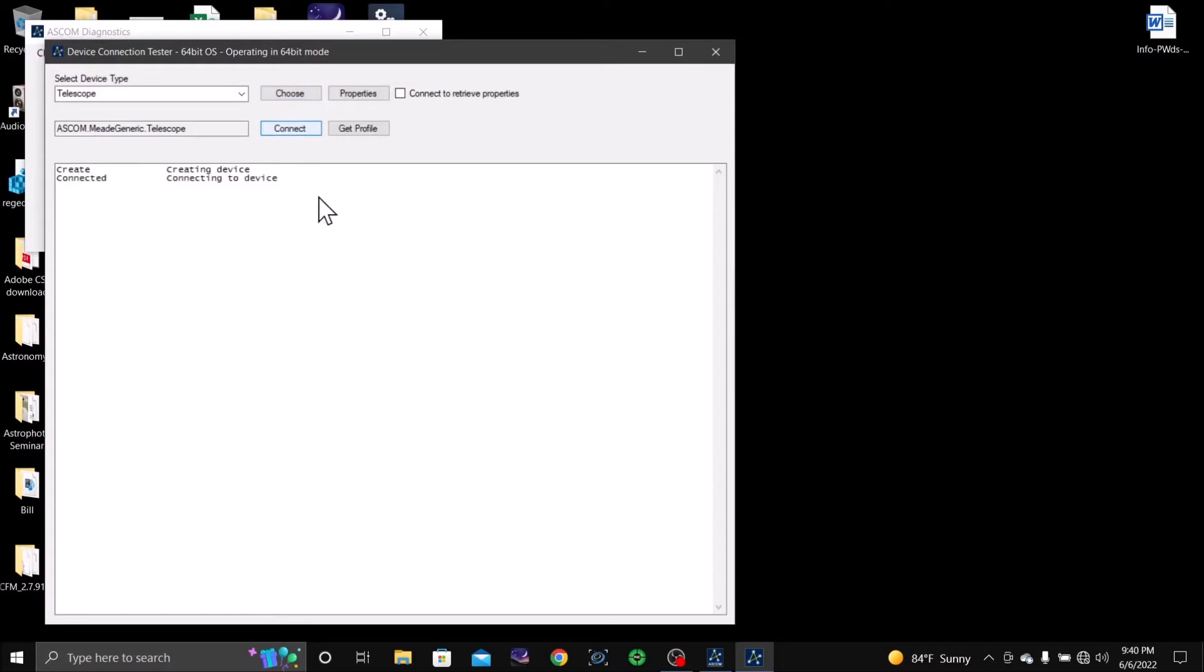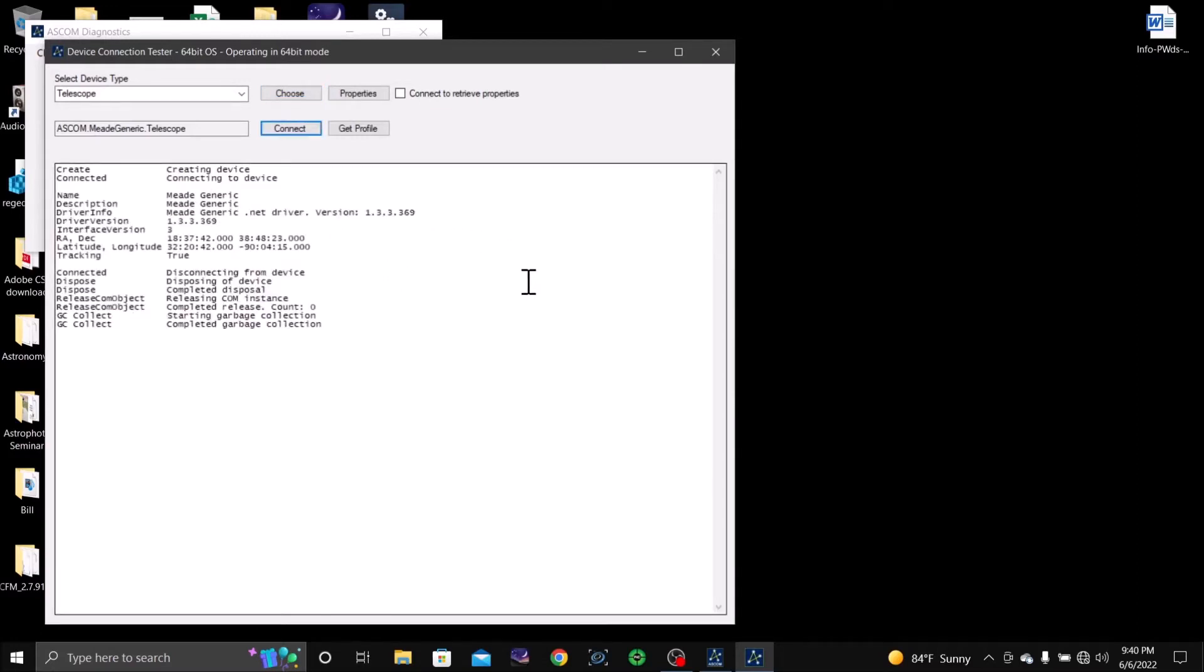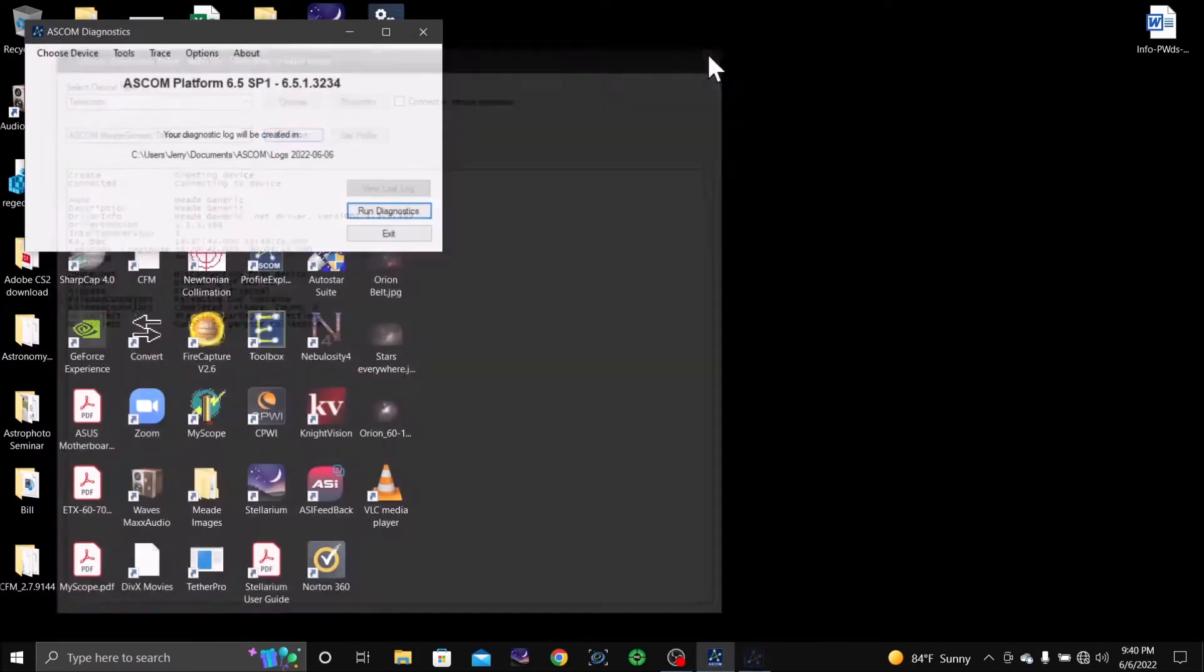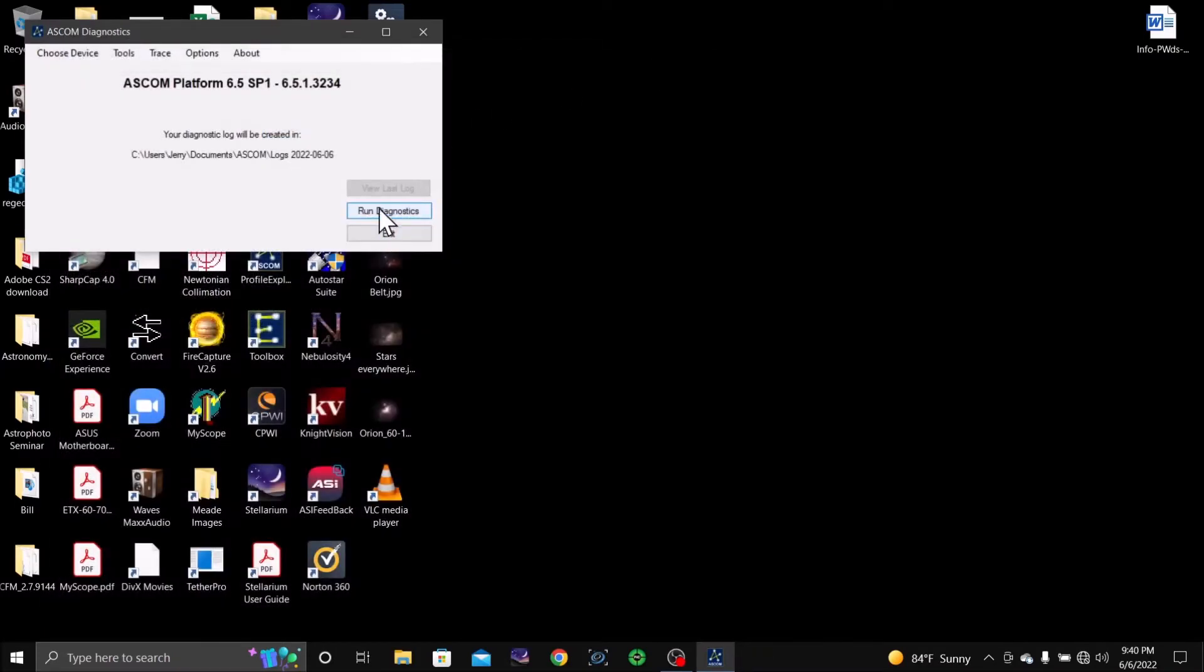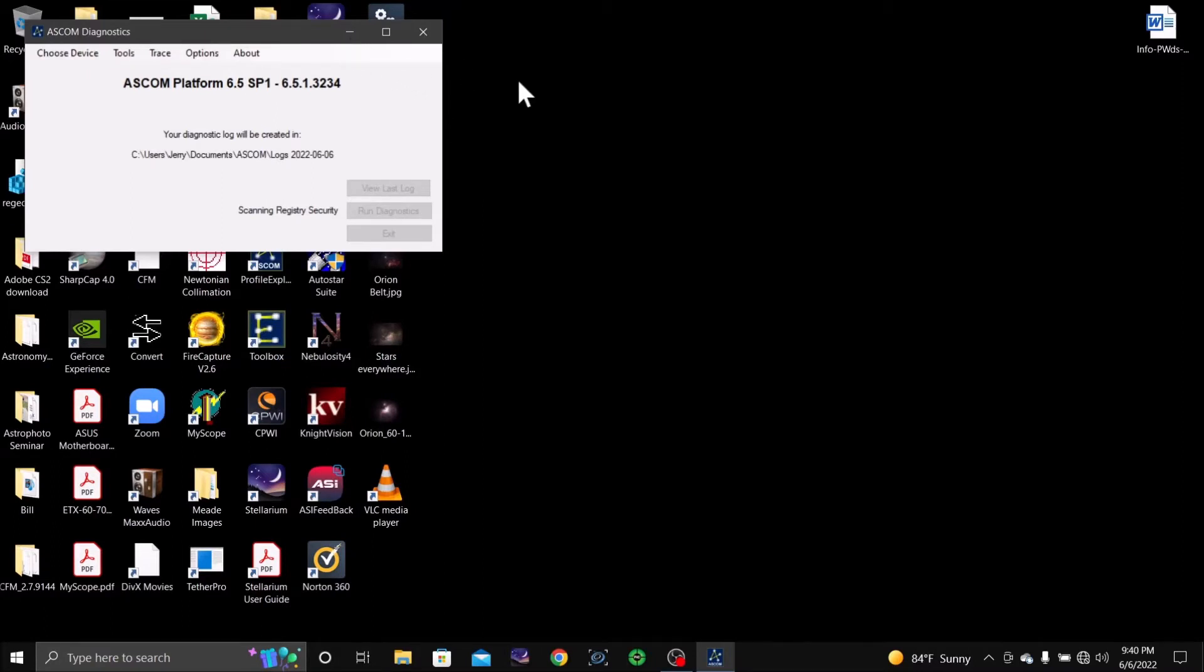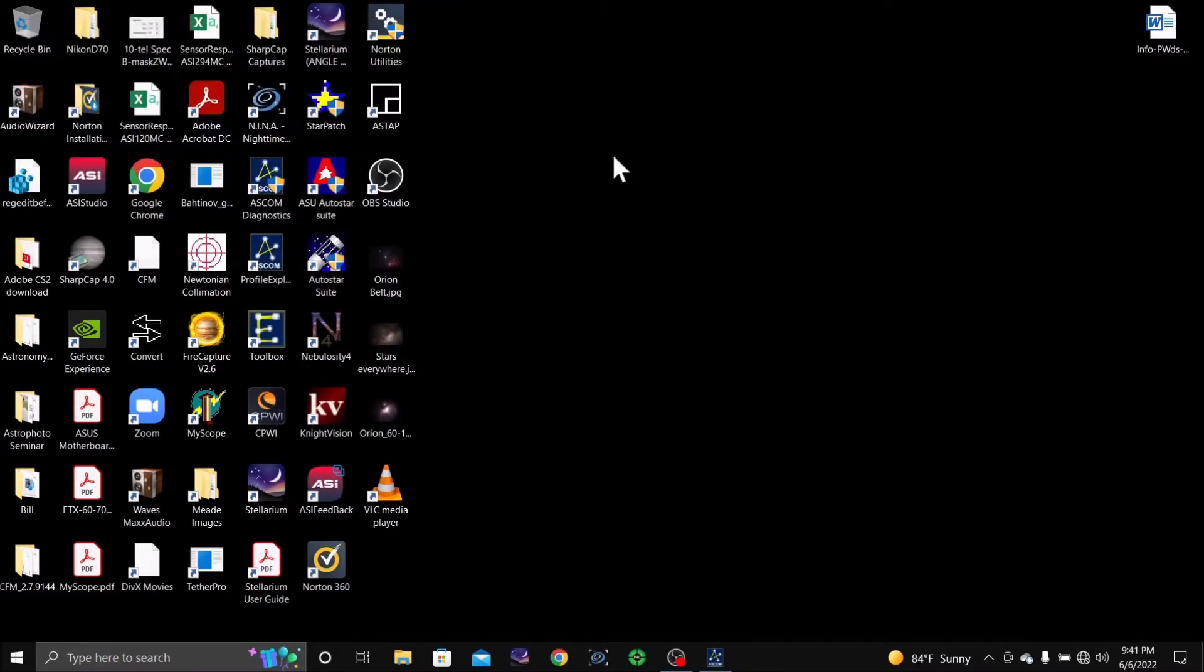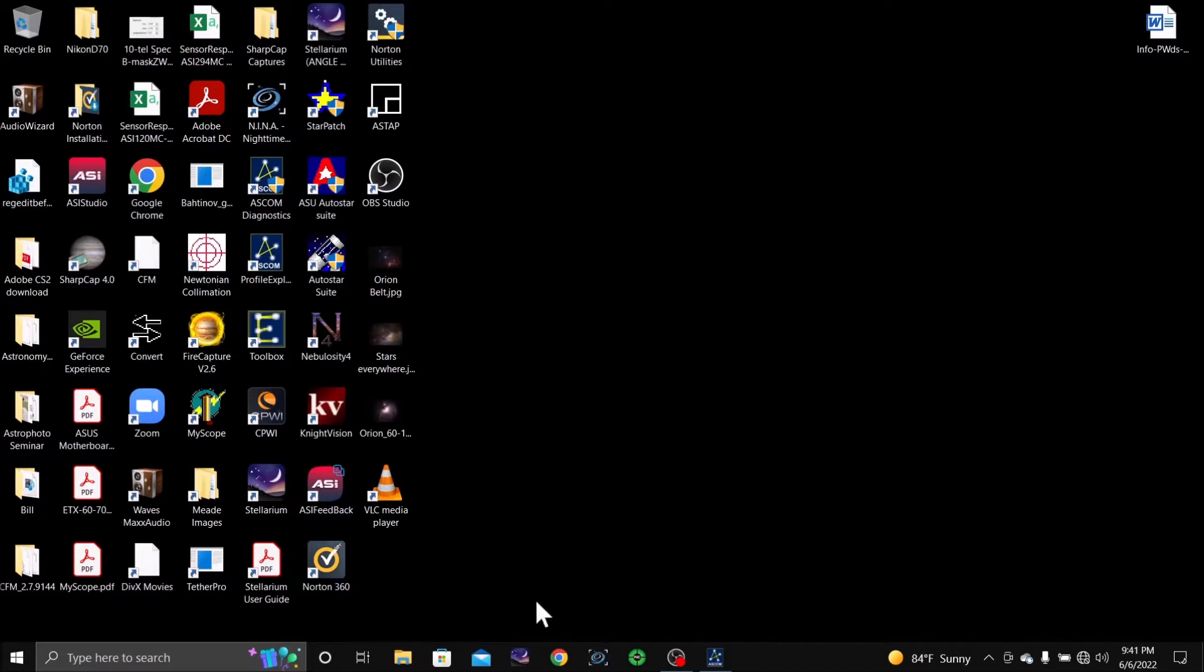Click connect and we are connected. I'll tell it to run diagnostic. Alright, now let's open up Stellarium.